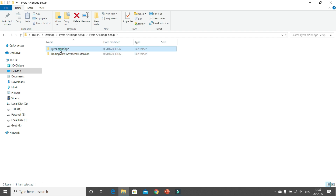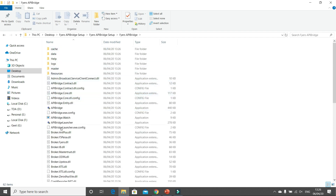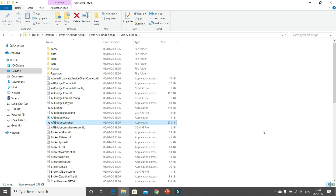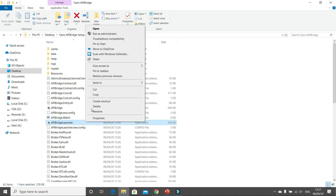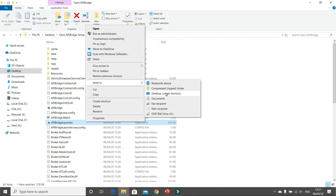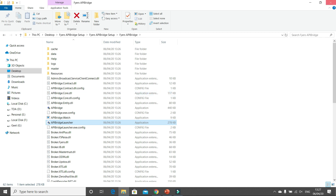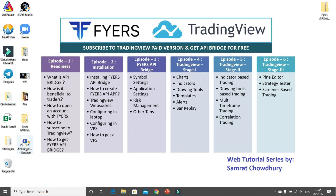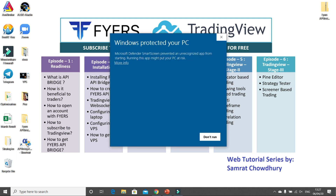In the Fires API bridge folder, when you open it there are many files — you need not worry about all those. You have to search for the file called API Bridge Launcher. This is the main file. Just right-click on it, go to Send To Desktop, and create a shortcut. This shortcut is the file you will be required to run the application.